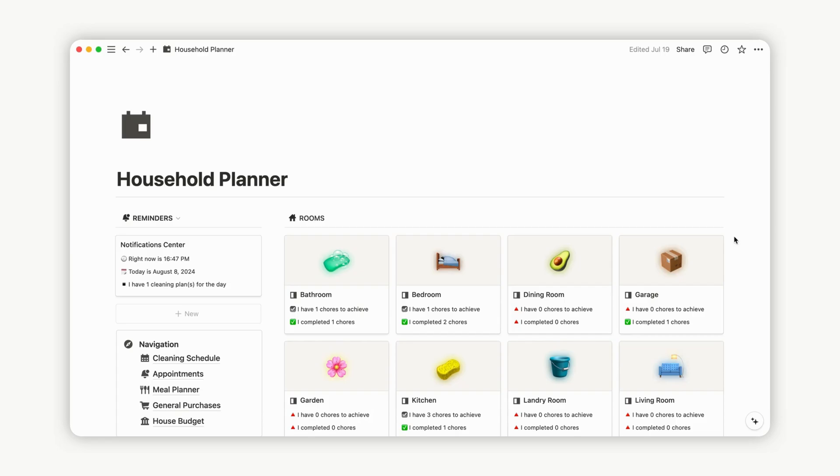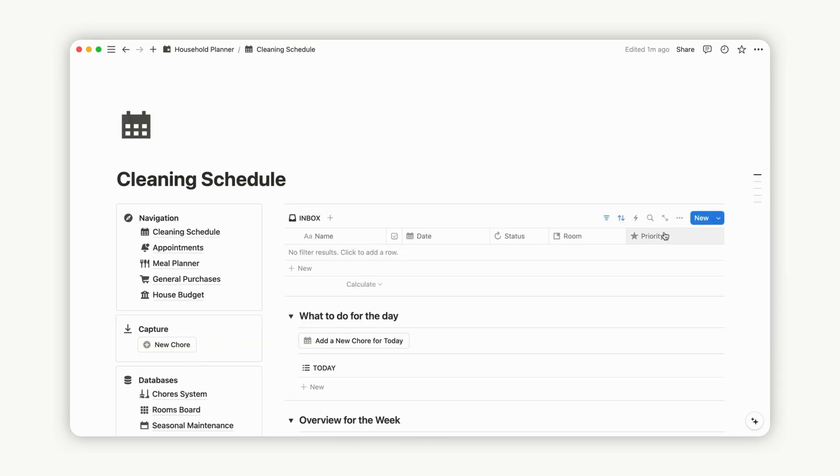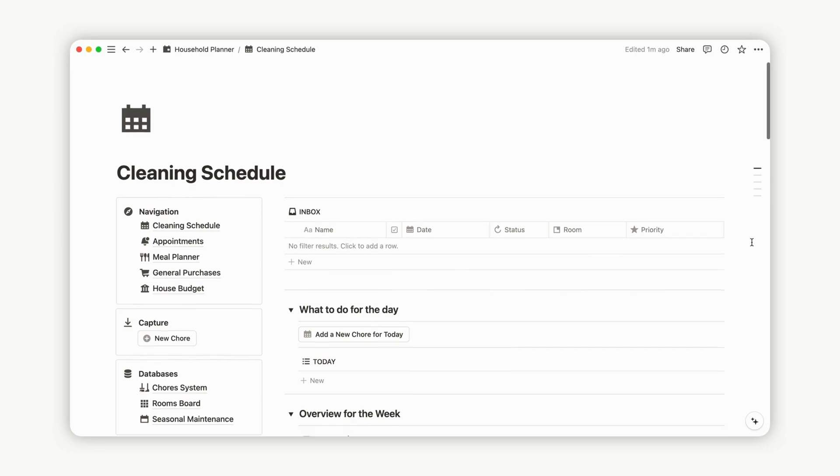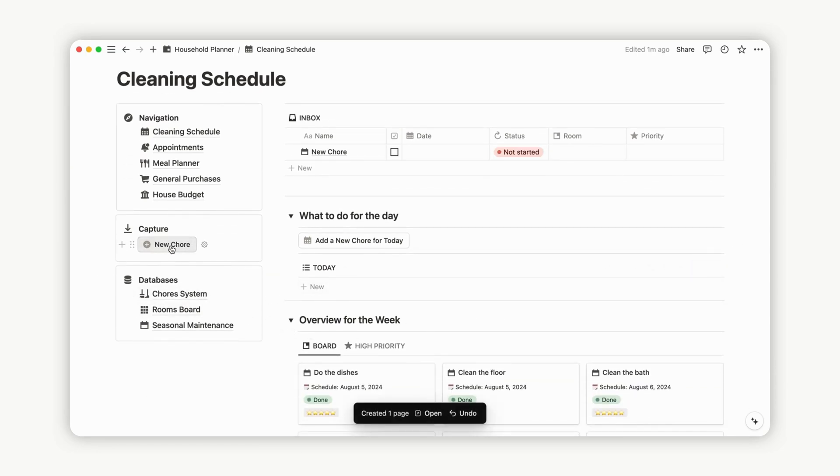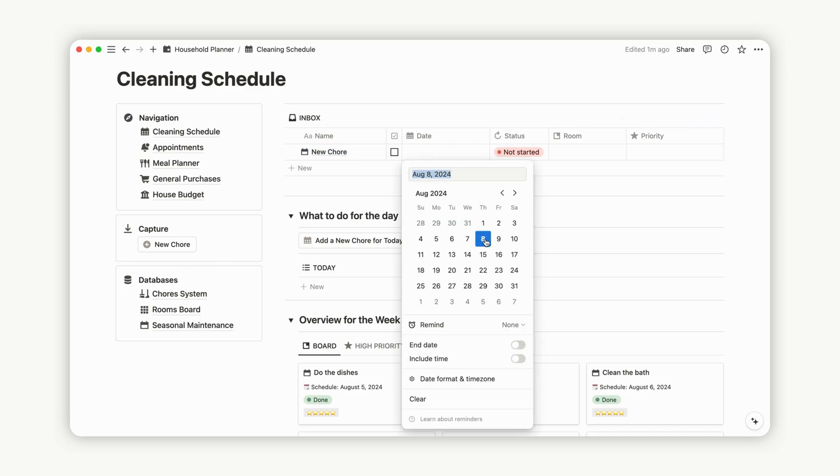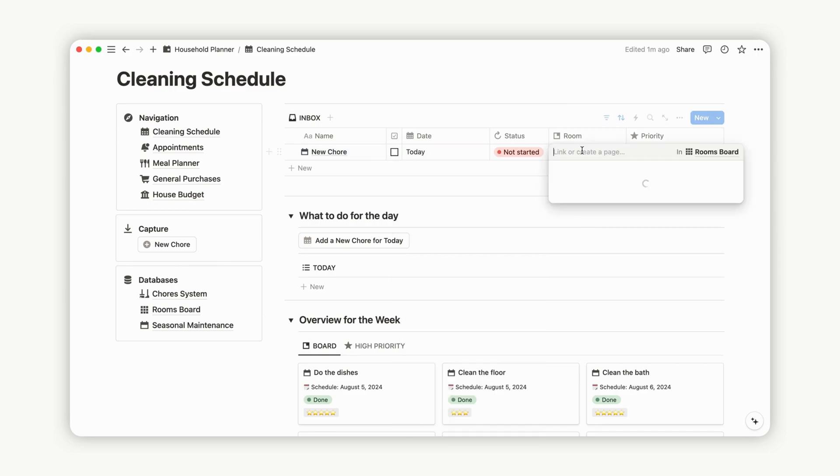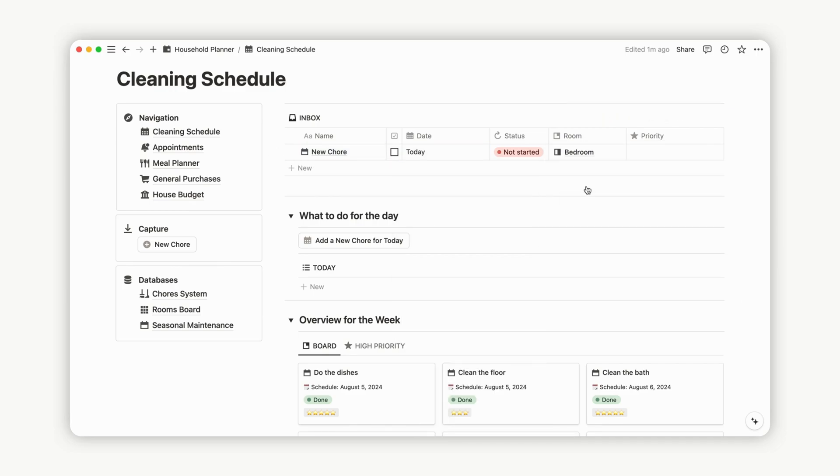The cleaning schedule section empowers you to efficiently manage all your cleaning chores and sessions. To create a new chore, click the corresponding button just below the navigation board. It will appear at the top of your dashboard in the Inbox section. Rename your new chore, add the date, select a room, and evaluate the priority. Don't forget to click the checkbox to move the content from the Inbox to the regular views.